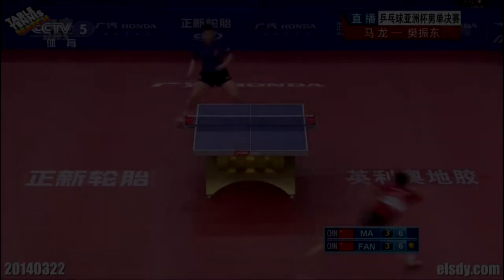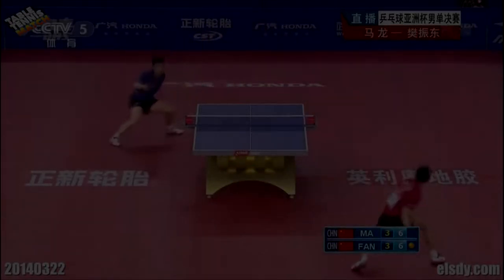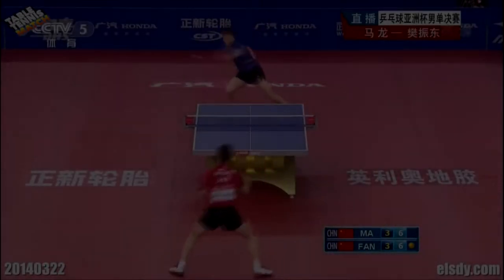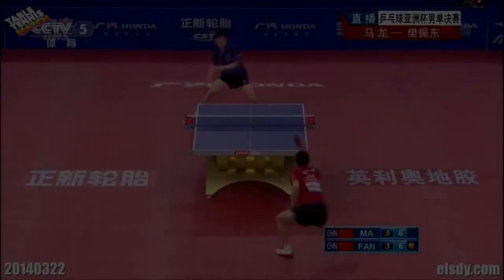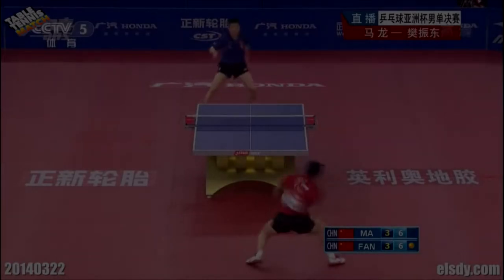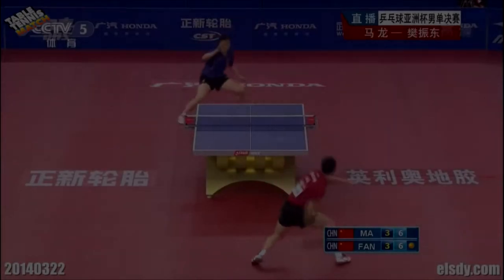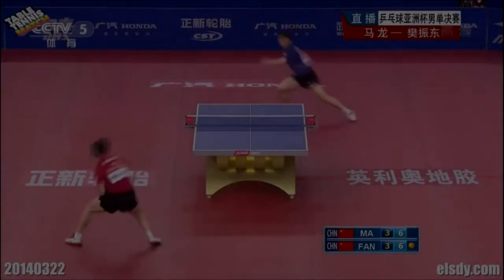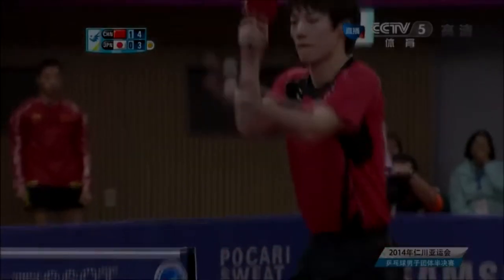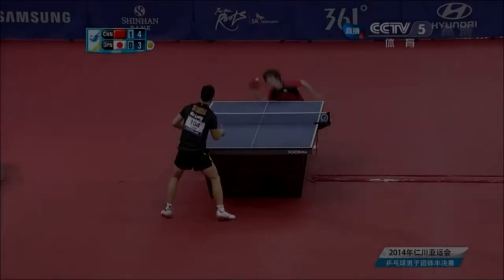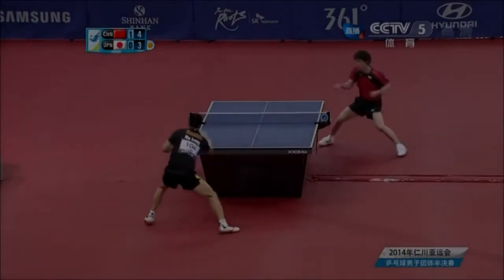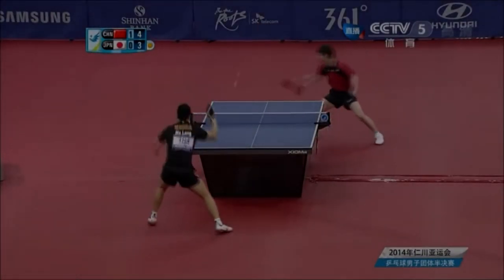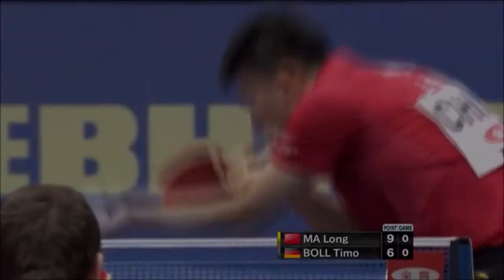Curveballs may help a pitcher strike out batters in baseball, and some nasty spin can make it difficult to return a tennis serve. But more so than in any other ball game, in table tennis, where the ball's mass is so low, intermediate players must master the physics of spin and use it to their advantage.